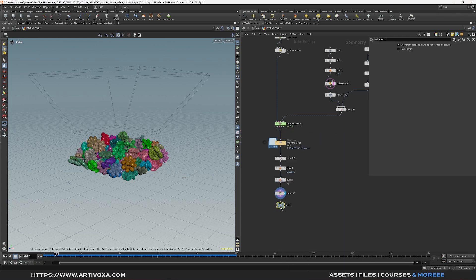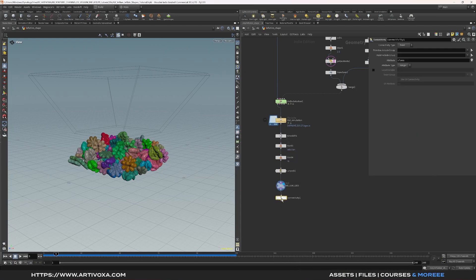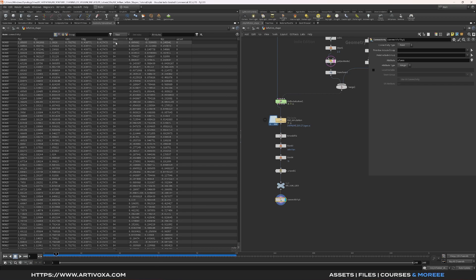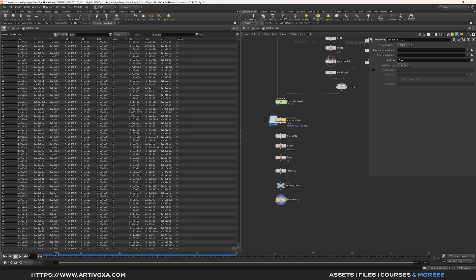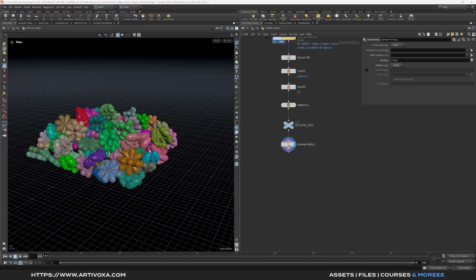Add a null node and name it something like 'vellum_geo'. The first step is to add a connectivity node — this creates a class attribute on the points. In the geometry spreadsheet you can see the class goes from 0 to 94 because we have 95 pieces. Now we can dive into the vellum simulation.